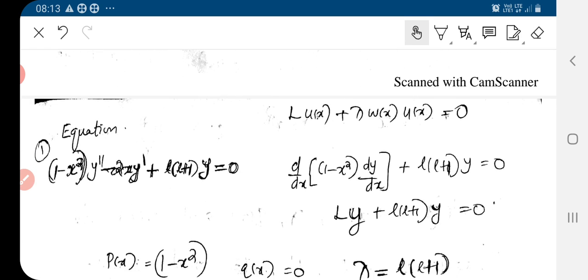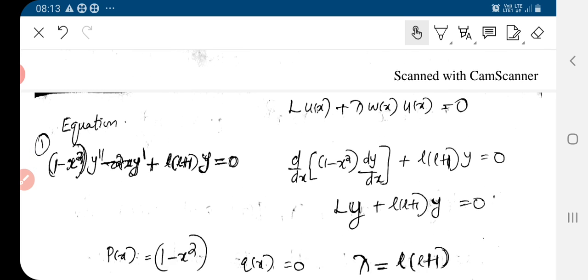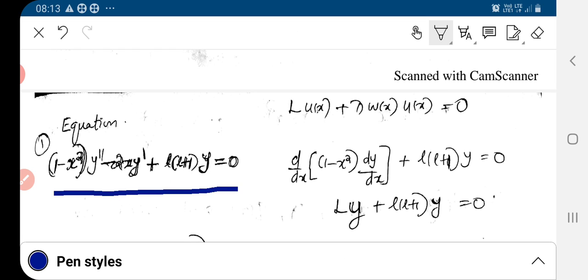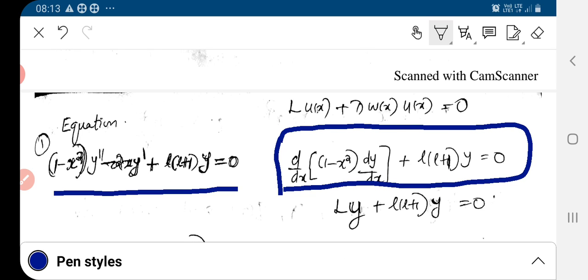Let us look at two examples. The first is the Legendre equation: (1 − x²)y″ − 2x y′ + l(l+1) y = 0. This equation is already in self-adjoint form. We can write it as d/dx of [(1−x²) dy/dx]. Here, p(x) is clearly 1 − x², and we need to identify the eigenvalue and the weight function.